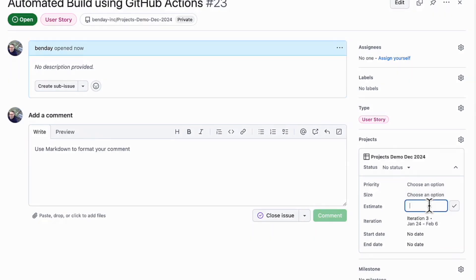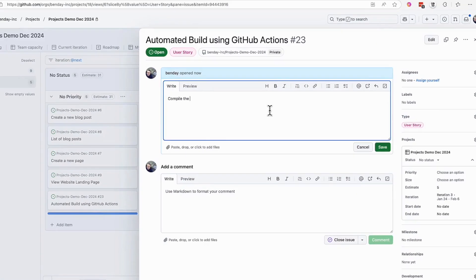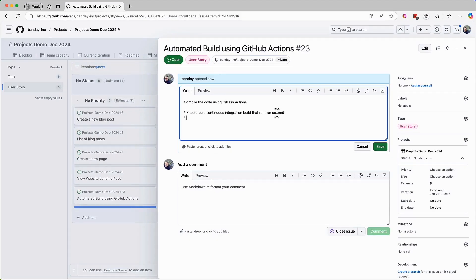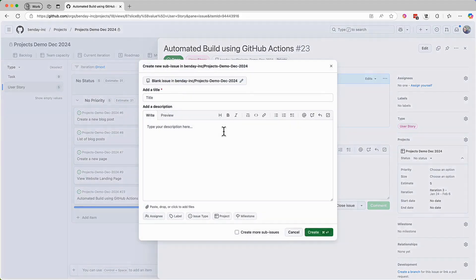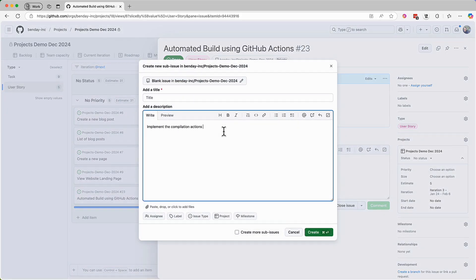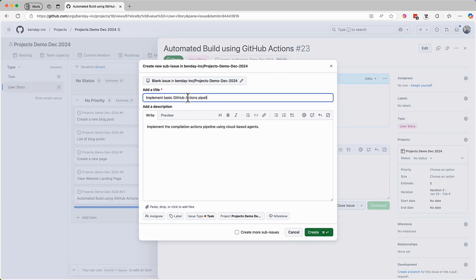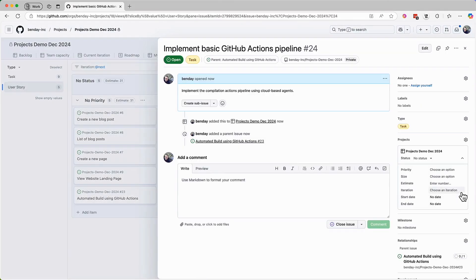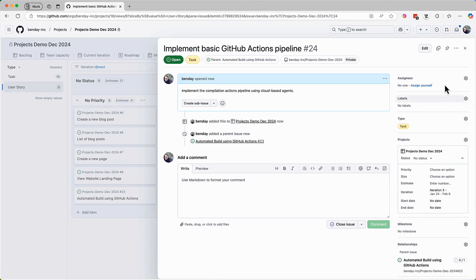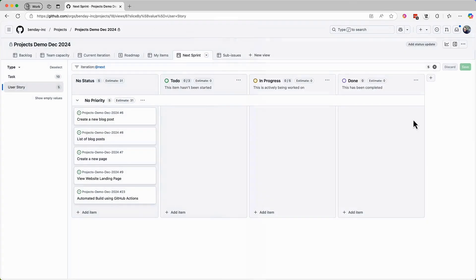Since we created it from that iteration view, it's already got the right iteration value set, so that's kind of nice. Let's set the estimate value, the story point value, to be five story points. Again, make sure that you're discussing these estimates with your team, rather than just making up numbers. I'll quickly add a description to this item, and then I'll add a task sub-issue for this item. Populate the details like the task, the description, the title, all that kind of stuff. And that pretty much wraps it up for this, and we can go ahead and close it.